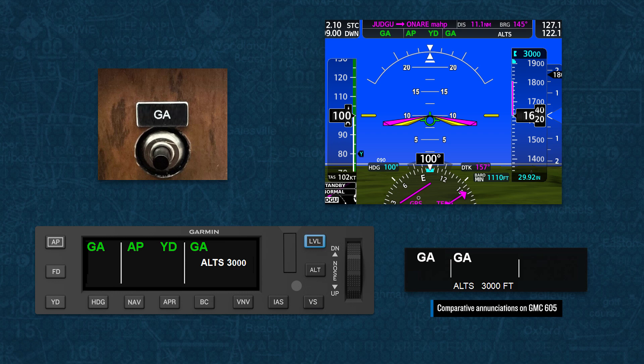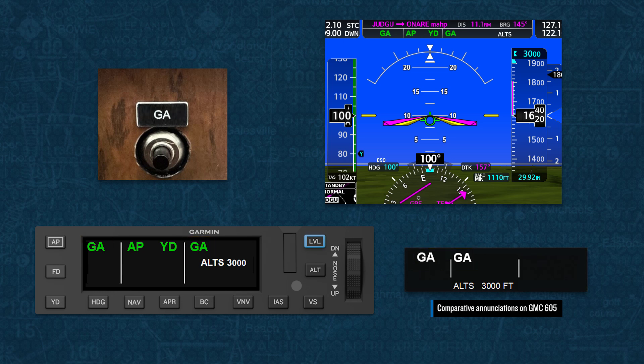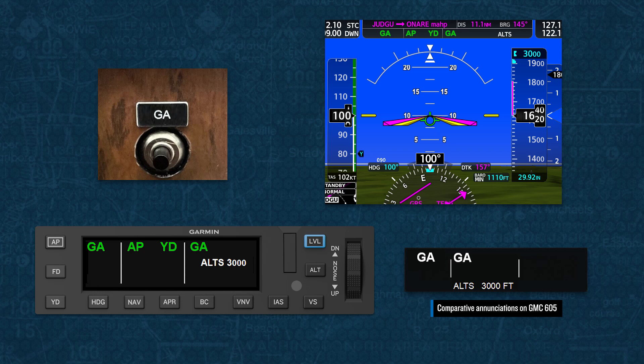Pressing this button when airborne causes several things to occur. The flight director will show a designated pitch-up attitude and wings level. The annunciations on the mode controller will show GA in both the lateral and vertical fields, the CDI will change to GPS mode, and the navigator will sequence to the missed approach procedure.